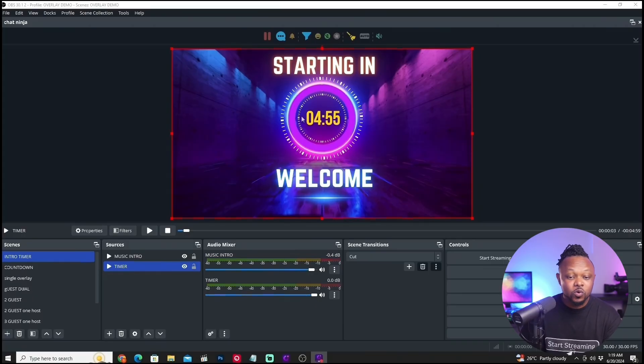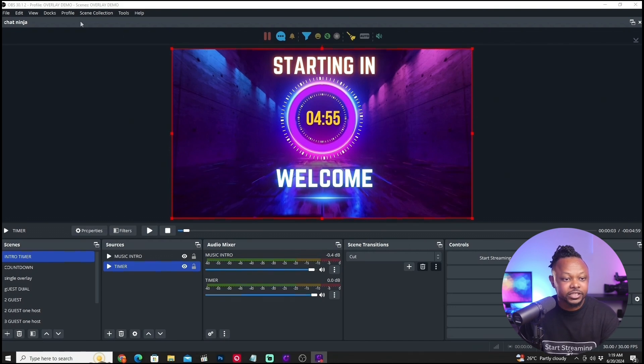If you have a show that's 100% branded for a specific client and they're streaming on a specific platform with specific settings — maybe streaming 4K instead of 1080p, or 720p instead of full HD — that specific show can have its own profile and its own scene collection. I'm going to show you how everything works here in OBS. My name is Sam, you're watching Live Production Tips and Tools, and today I'm going to show you two of the most powerful features in OBS: profiles and scene collections.